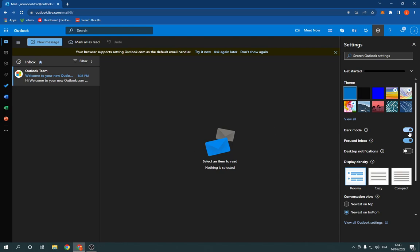Now as you can see you have the dark mode, so easy and fast. You can turn it on or turn it off as you want.